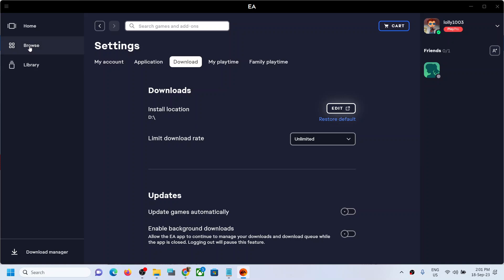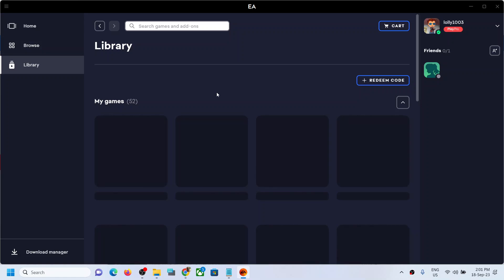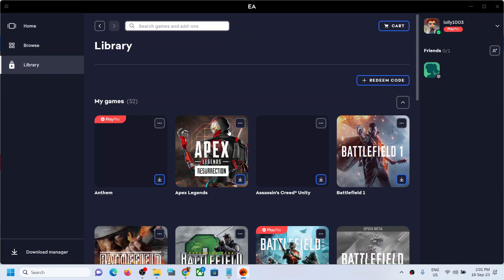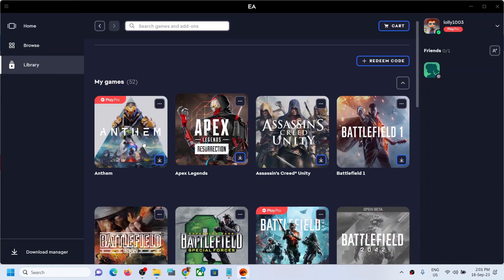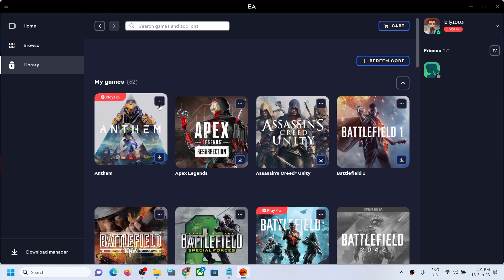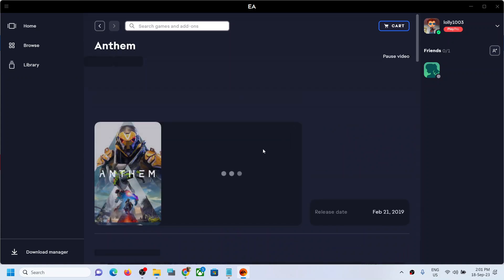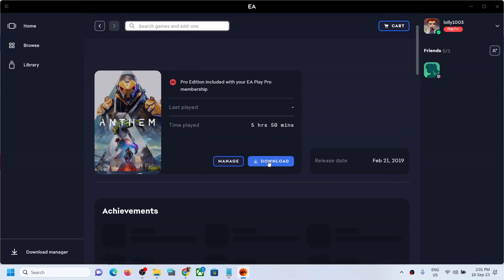Similarly, if you don't want to do this globally — if for every game you want a different location — then you can go to library or click on browse and then select the game you want to install. Here are different games, so whichever game you want to install you can click on that game. This is just an example — select your game and then you will see a download option. Click on download.